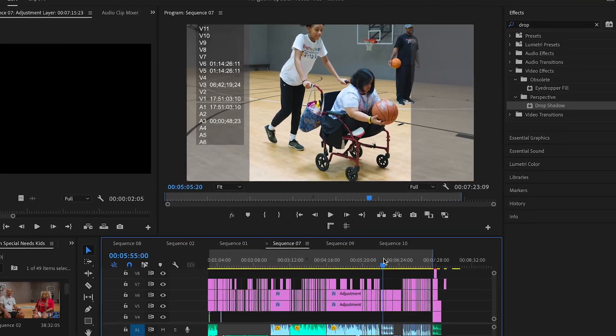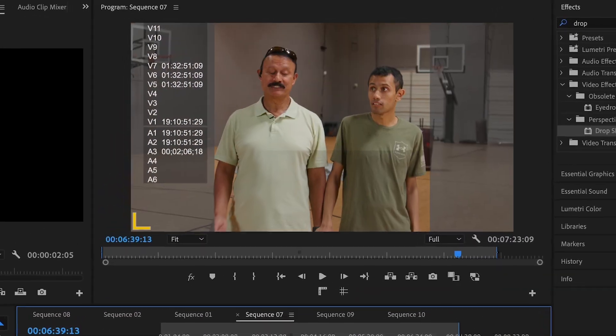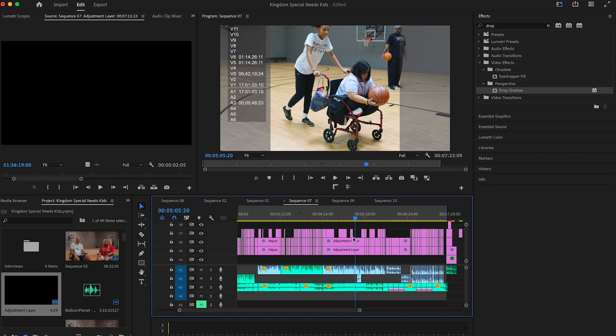Is your adjustment layer changing to the wrong aspect ratio in Adobe Premiere? Here's a quick fix.